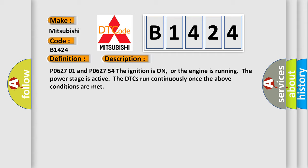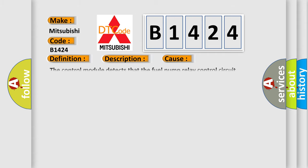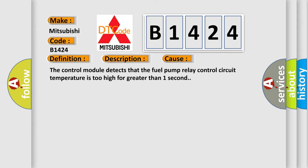P062701 and P062754. The ignition is on, or the engine is running. The power stage is active. The DTCs run continuously once the above conditions are met. This diagnostic error occurs most often in these cases. The control module detects that the fuel pump relay control circuit temperature is too high for greater than one second.